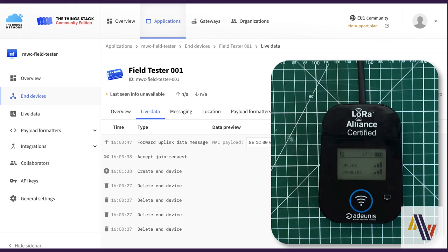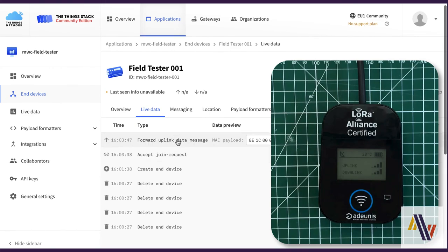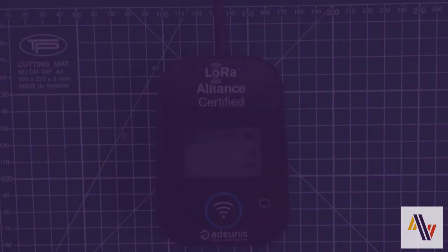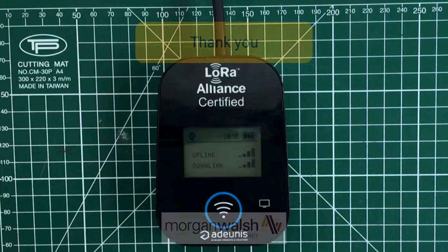Which can then be used in your end user application, for instance, Tago IO. We hope you found this useful. If there's anything we can help you with, please do get in touch. And thank you very much for watching.